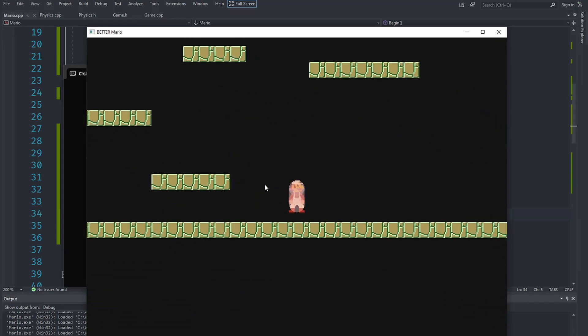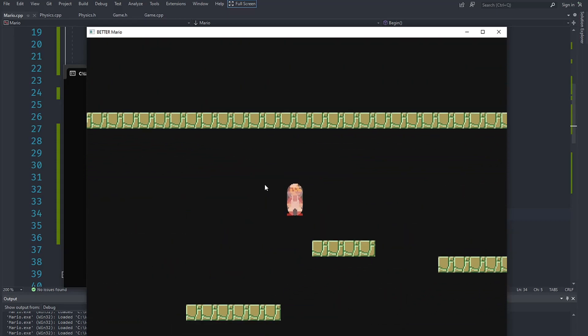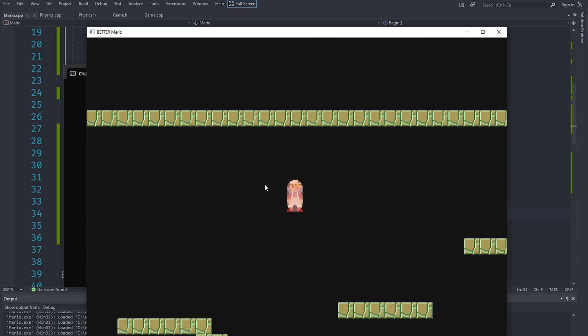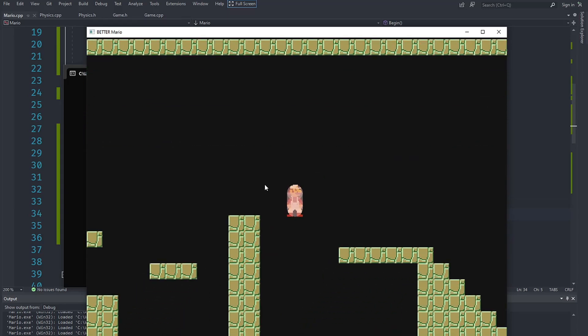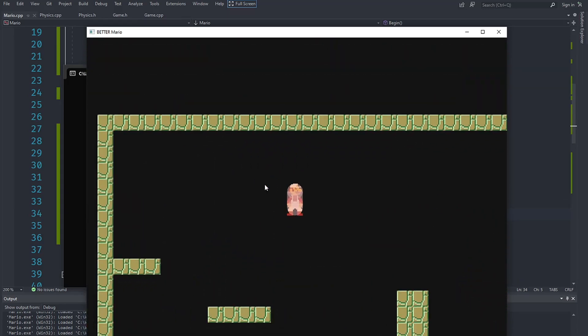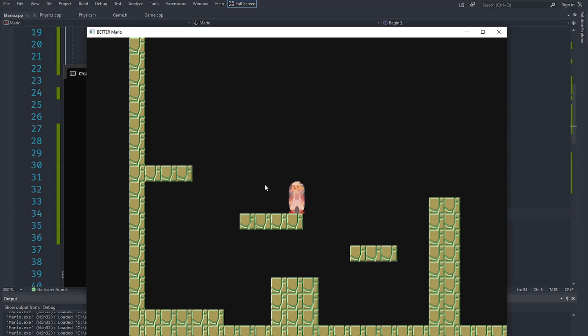In the next video we are going to implement jumping and other stuff, because currently we can just fly Mario around — not very realistic. Stay tuned for that. Make sure to like and subscribe, share this video with other people, and bye!